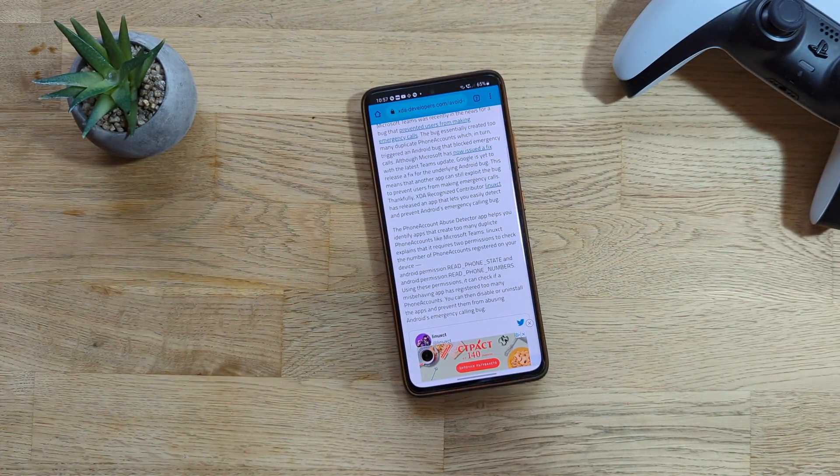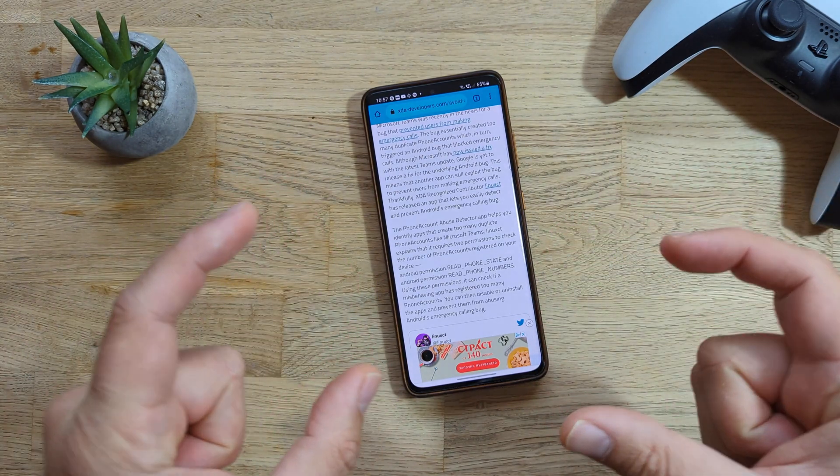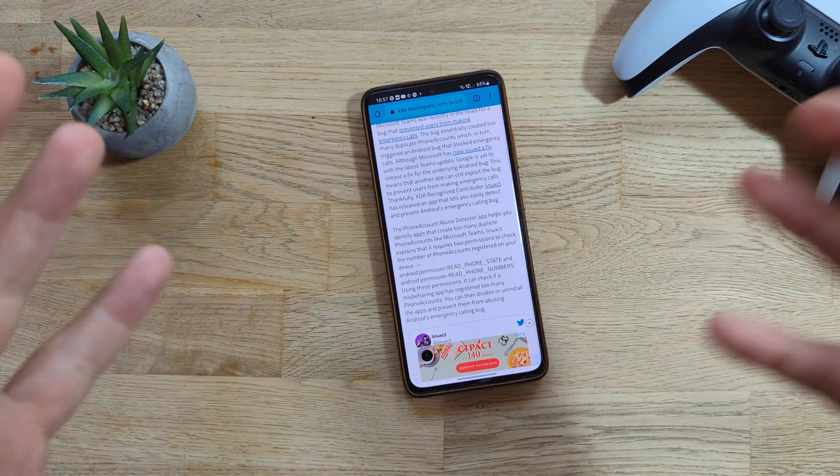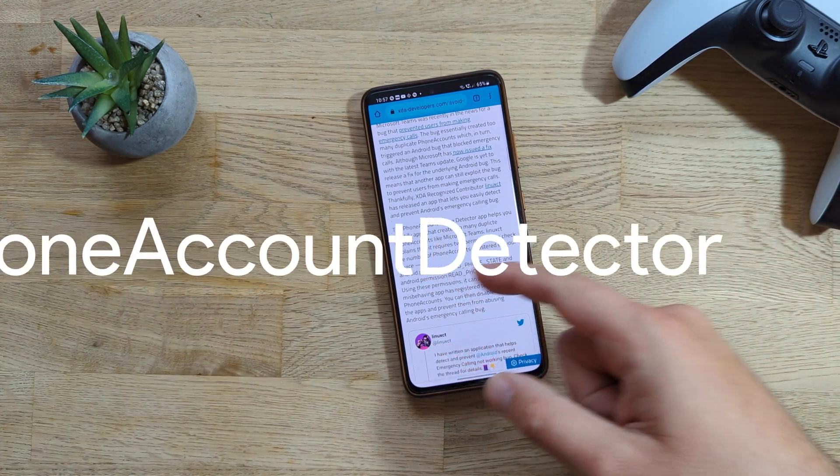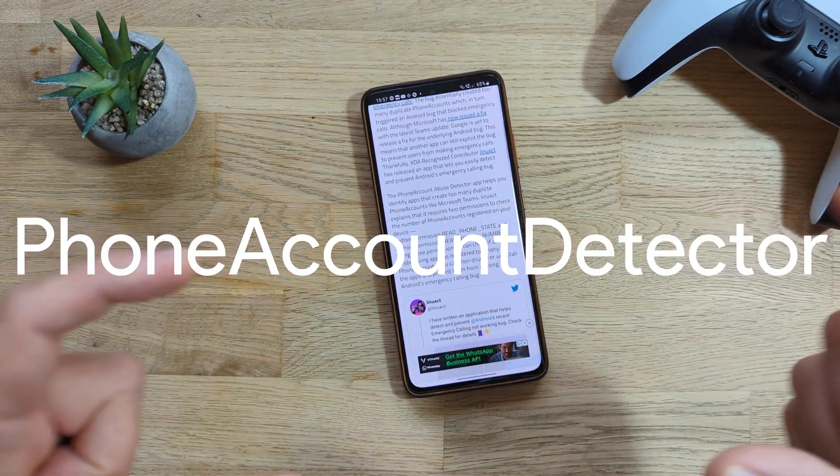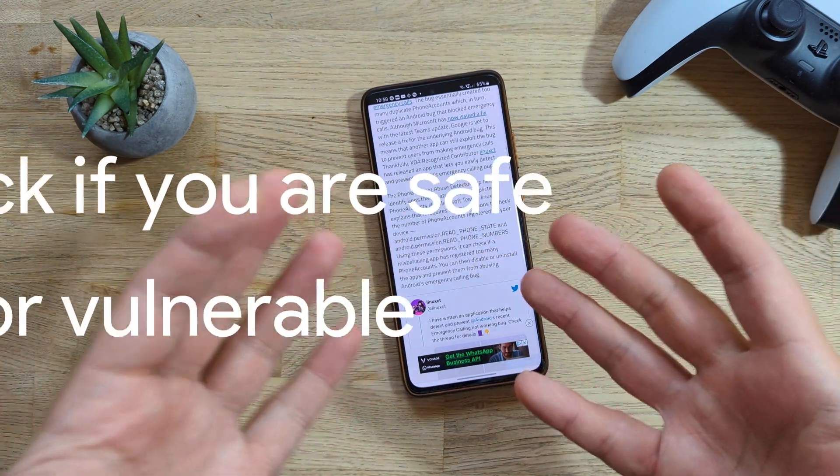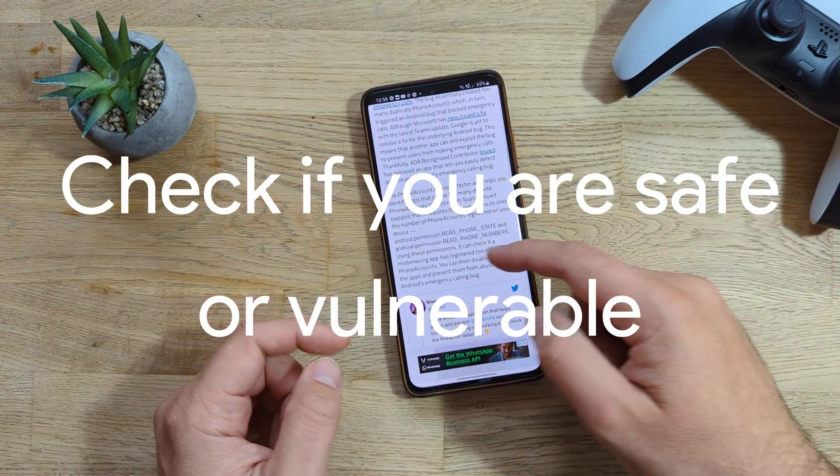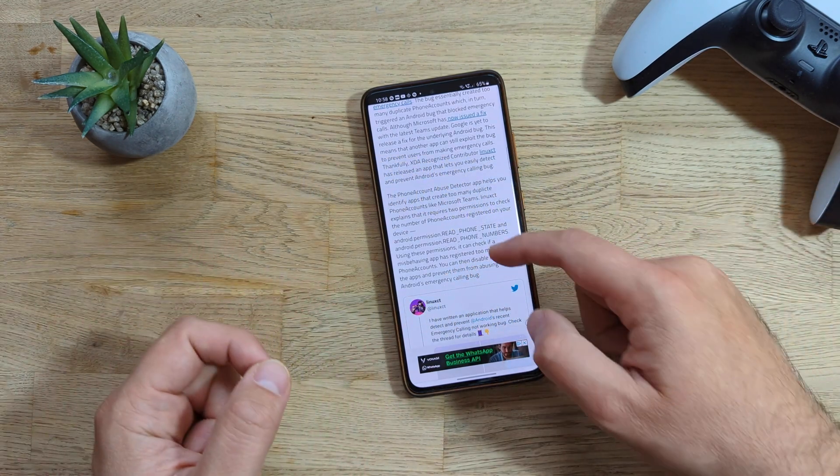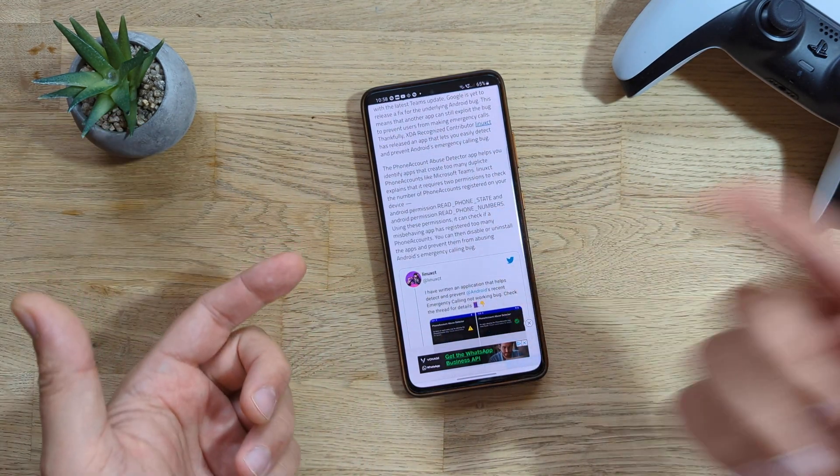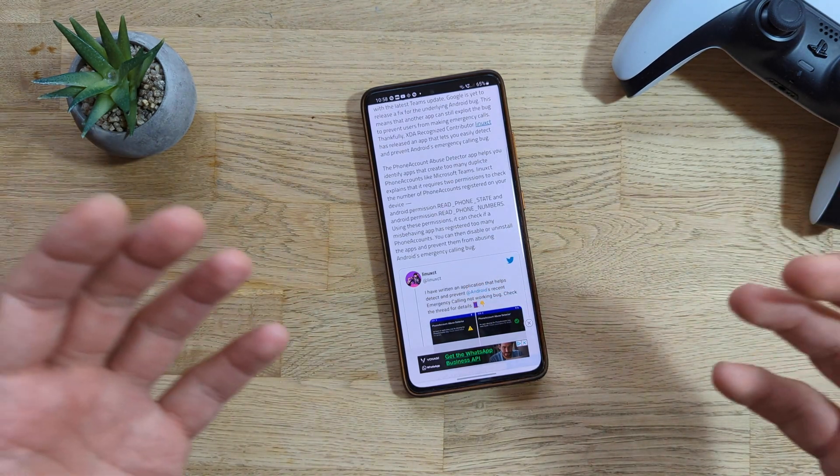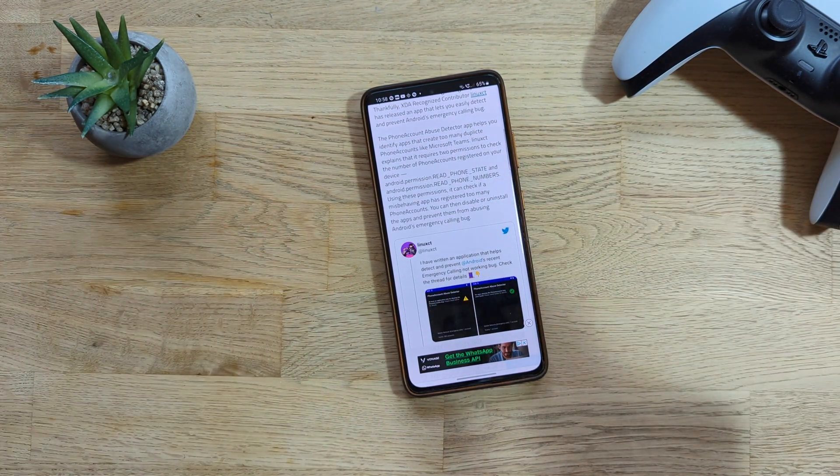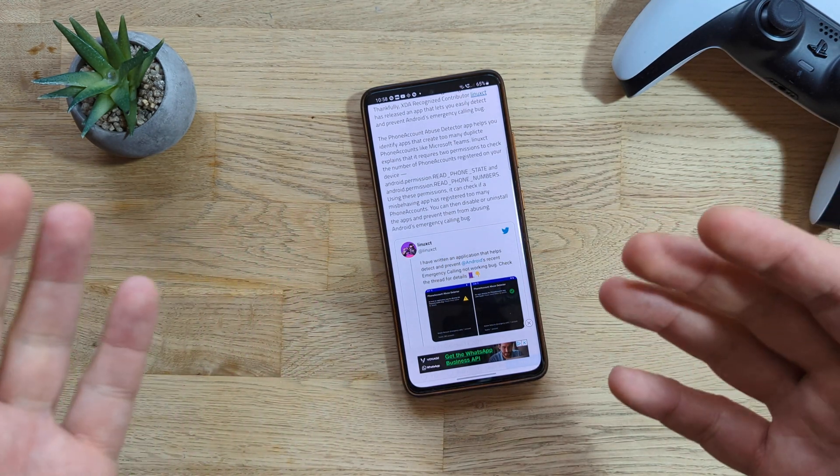Luckily, Linux CT, this XDA recognized contributor also famous for porting wallpapers, released the Phone Account Abuse Detector. This application will actually help you determine if you are vulnerable. This will check the number of phone accounts registered on your device and it reads for these two permissions: android.permission.READ_PHONE_STATE and android.permission.READ_PHONE_NUMBERS.